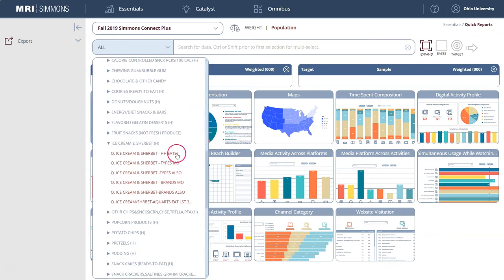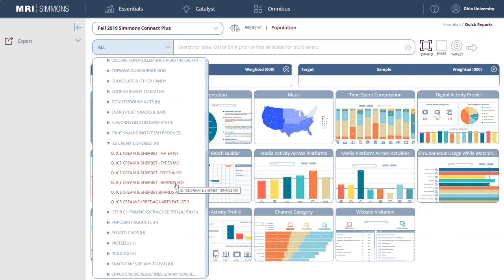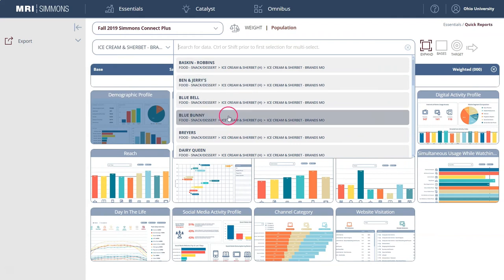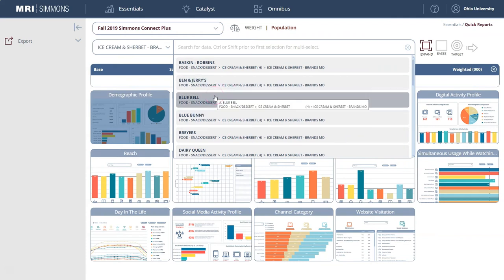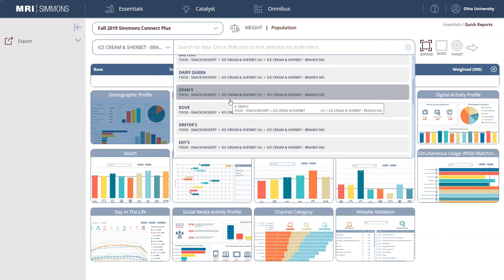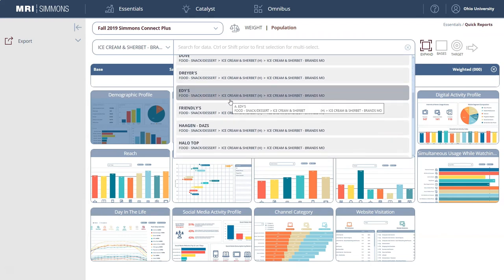Here we see things like: does your household eat ice cream or sherbet? What types do you eat the most? What types do you eat also? What brands do you eat the most? Let's start with that — let's look at brands. The reason I'm doing it this way is because once you select the category, it gives you all of the variables for which there is data.